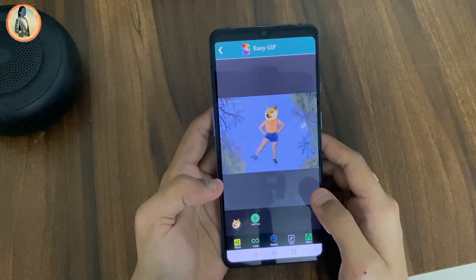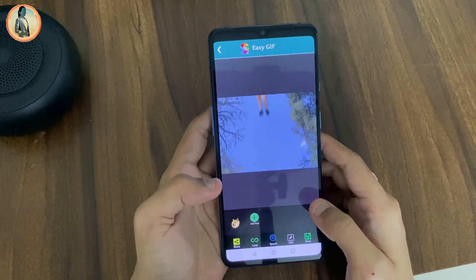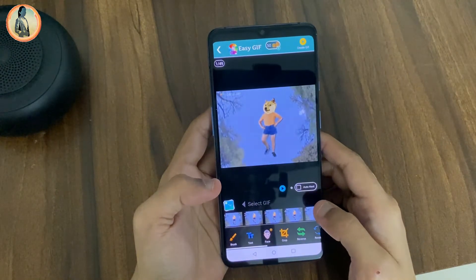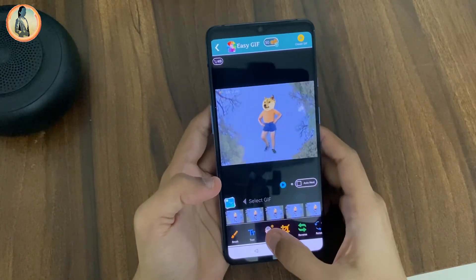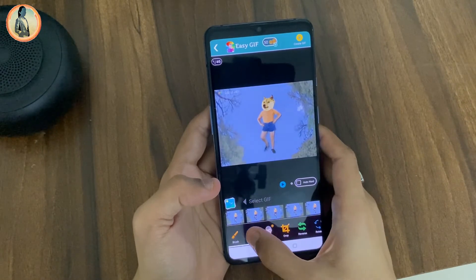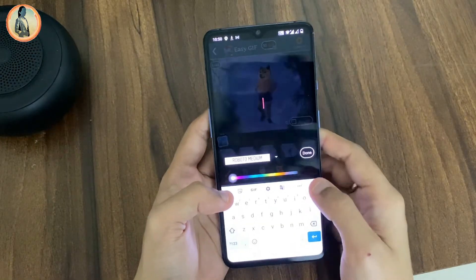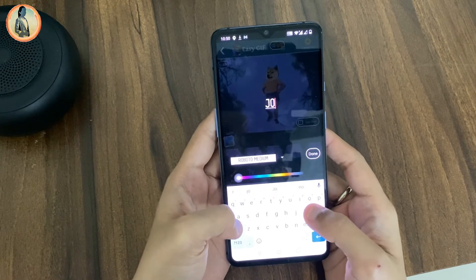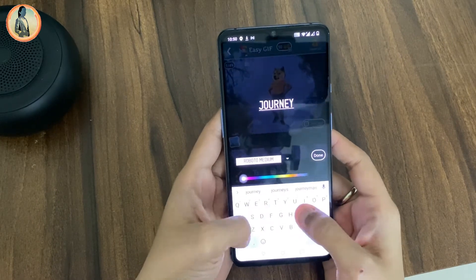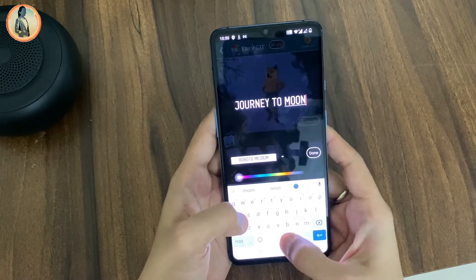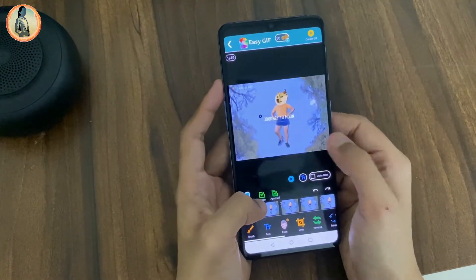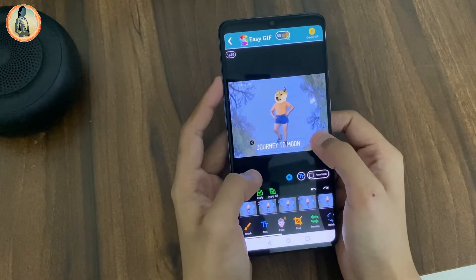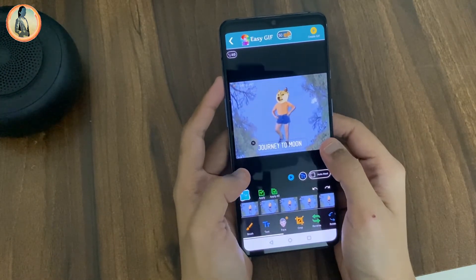But I also want to add some text in the gif, so for that I will click on the edit button. I will write some text using the text button. Let me write something like "journey to moon." And then click on the done button. I will place the text in this area.